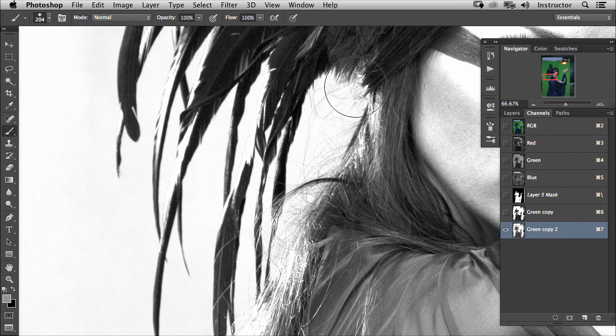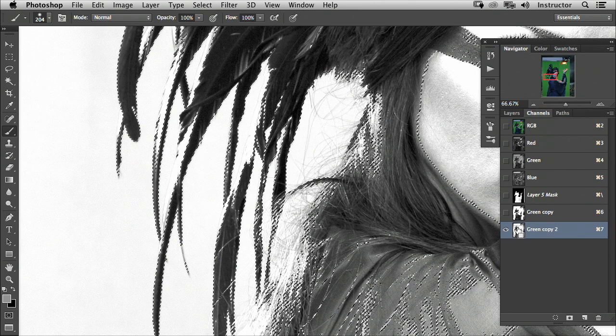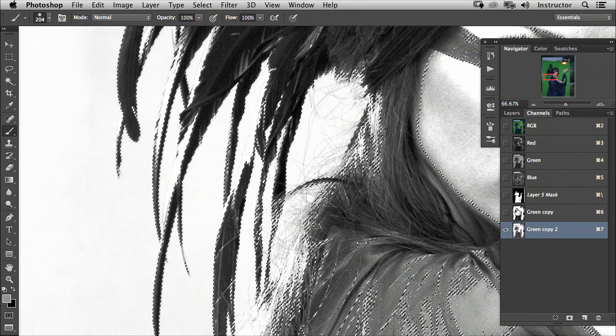This area is white, and you can see the really nice fine detail we have here in the hair. Hold down Control or Command and click. That's going to select out the light areas.